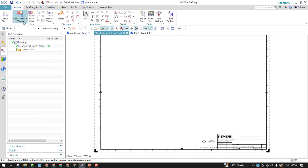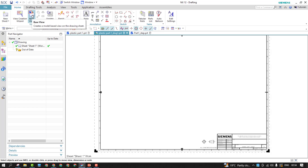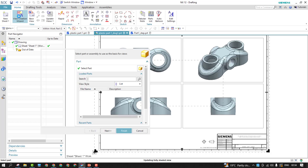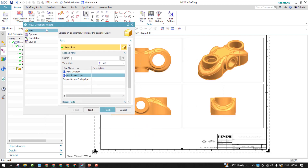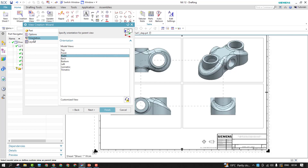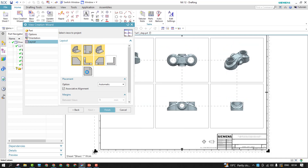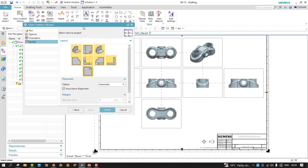Now let's deal with the View Creation Wizard. This is the base view option to add single views. To deal with multiple views in one shot, you can use the View Creation Wizard. Once you do that, the View Creation Wizard tab will open. If you have selected all the layouts, it will take all the layouts into account by default.